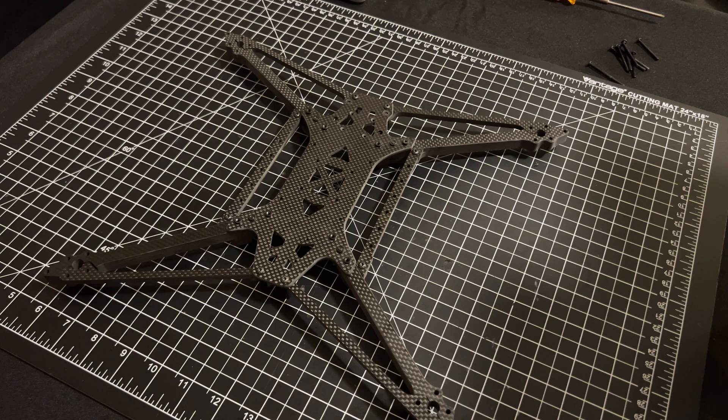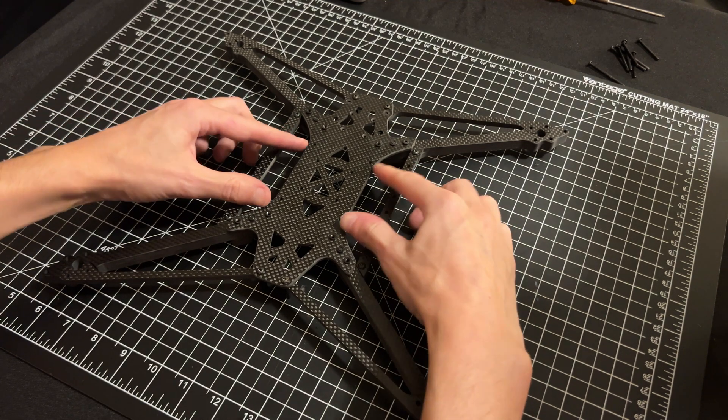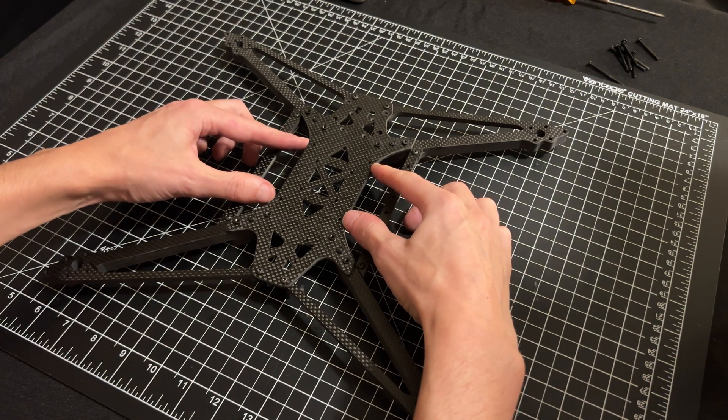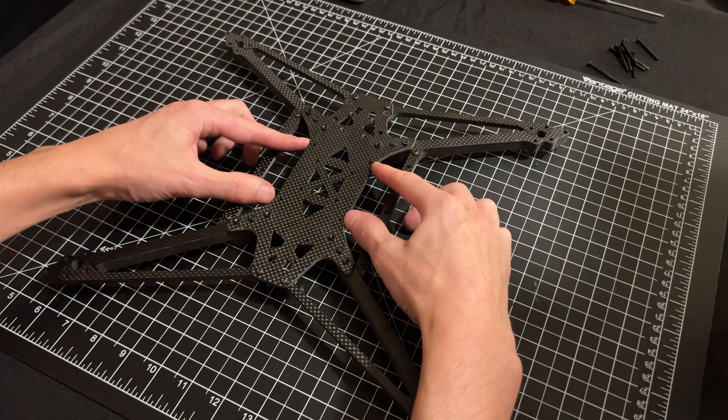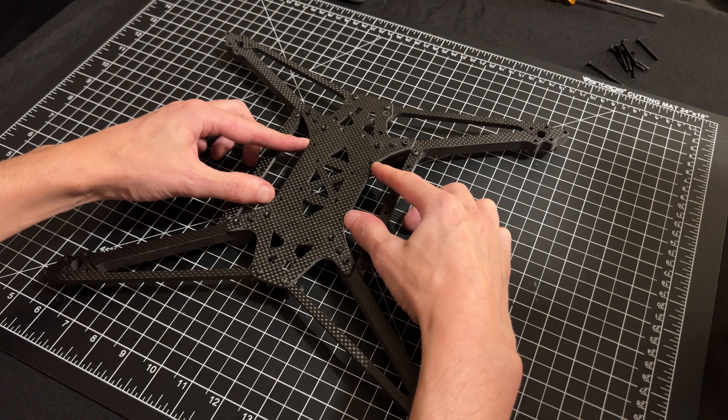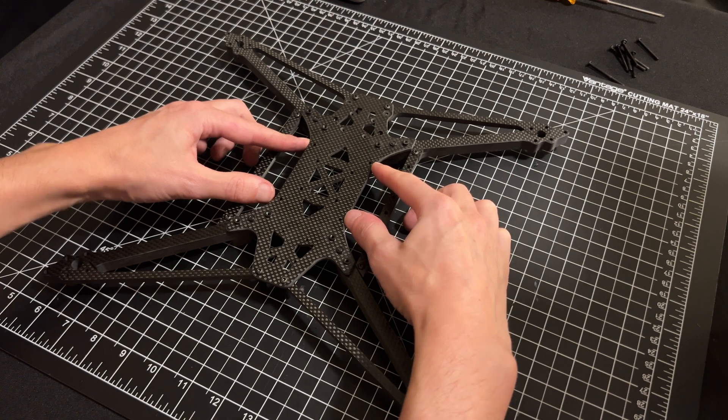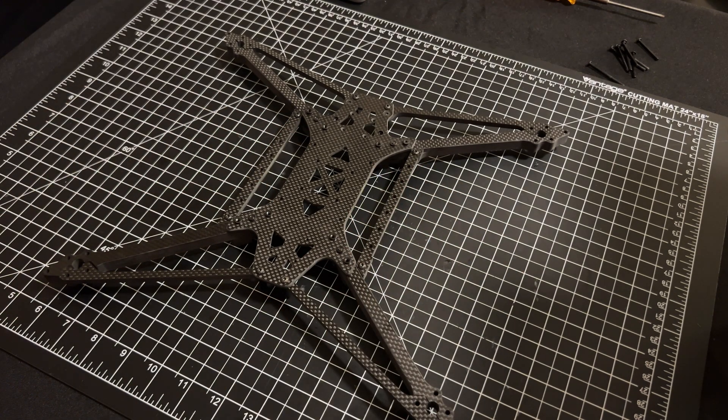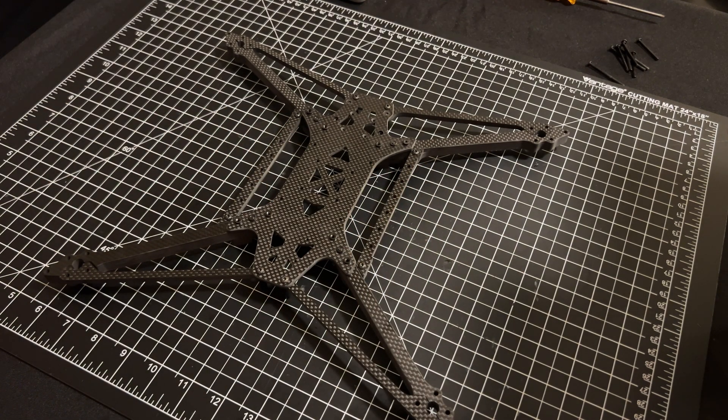Next we'll install the remaining standoffs. Center here with 20mm standoffs and 8mm bolts and then we'll add the TPU.